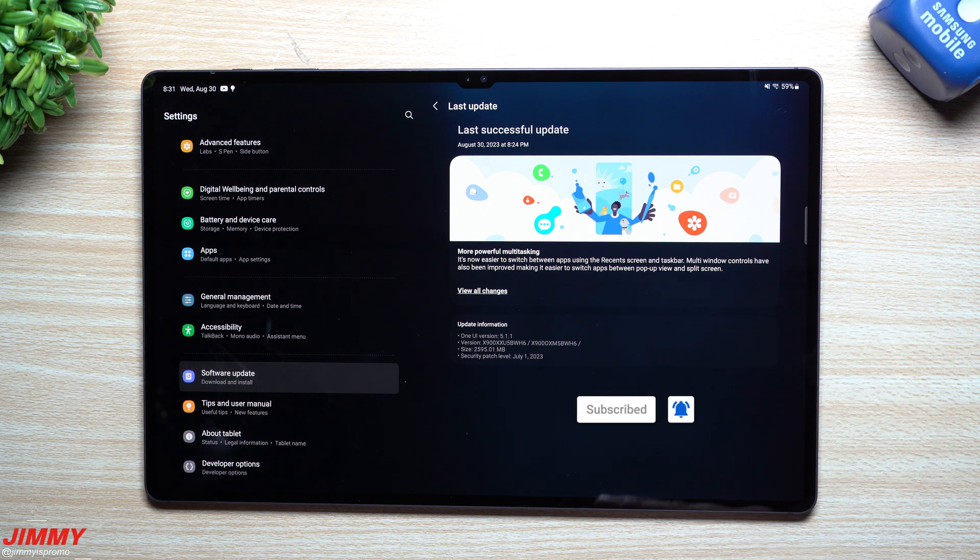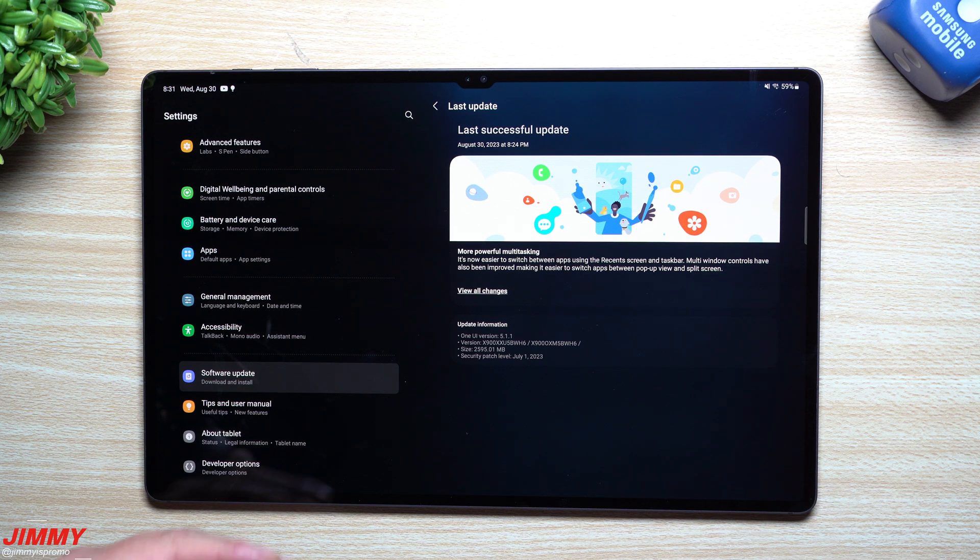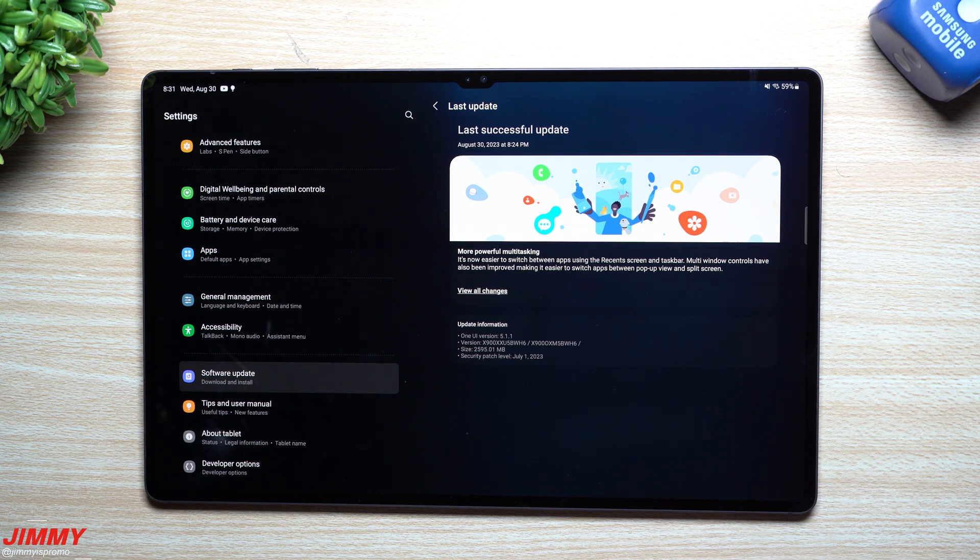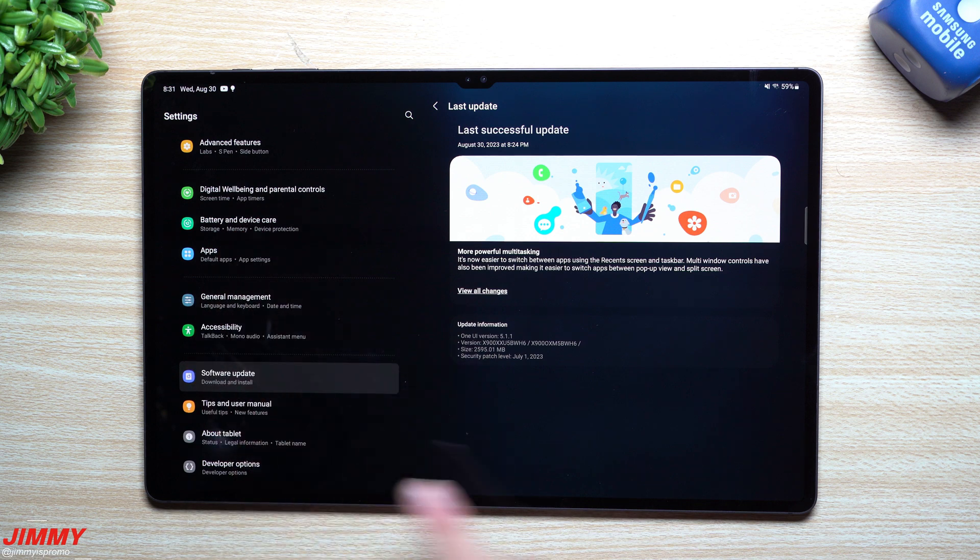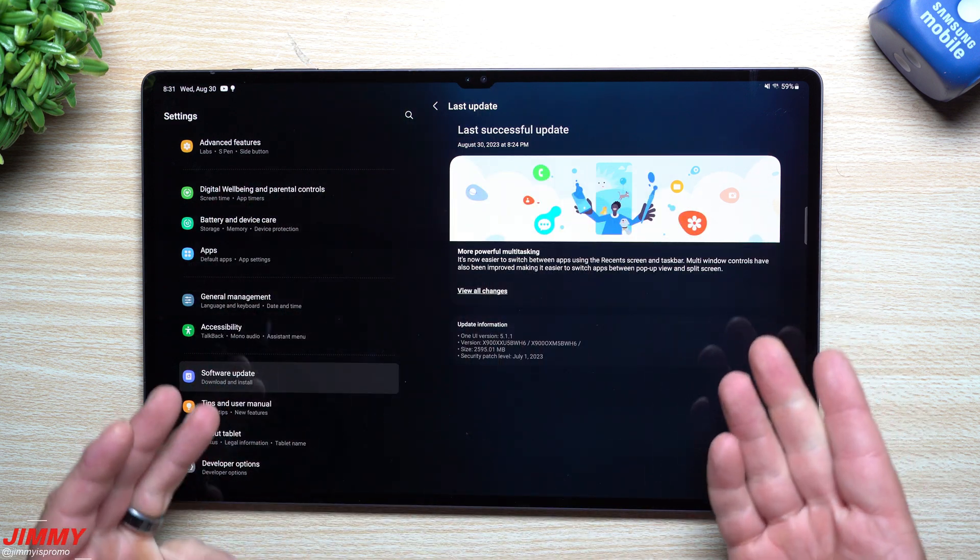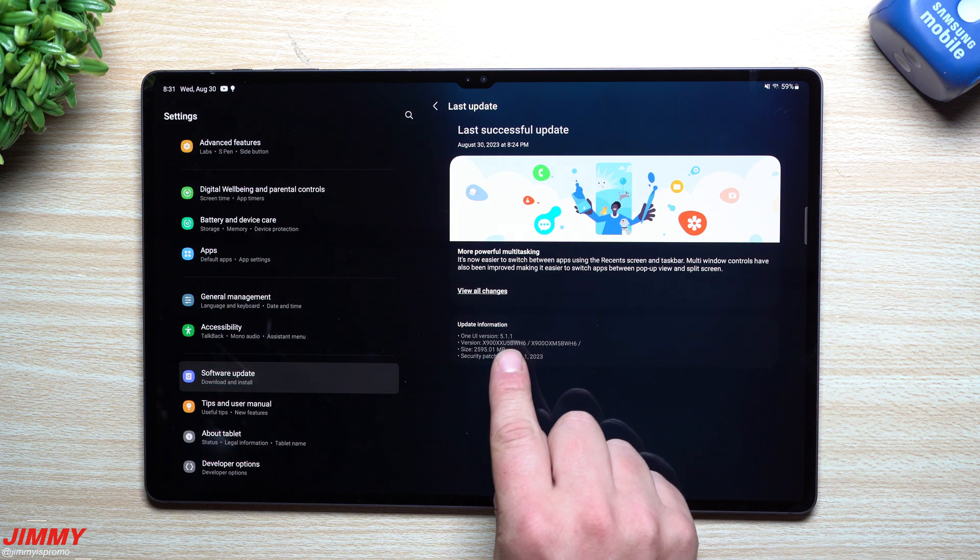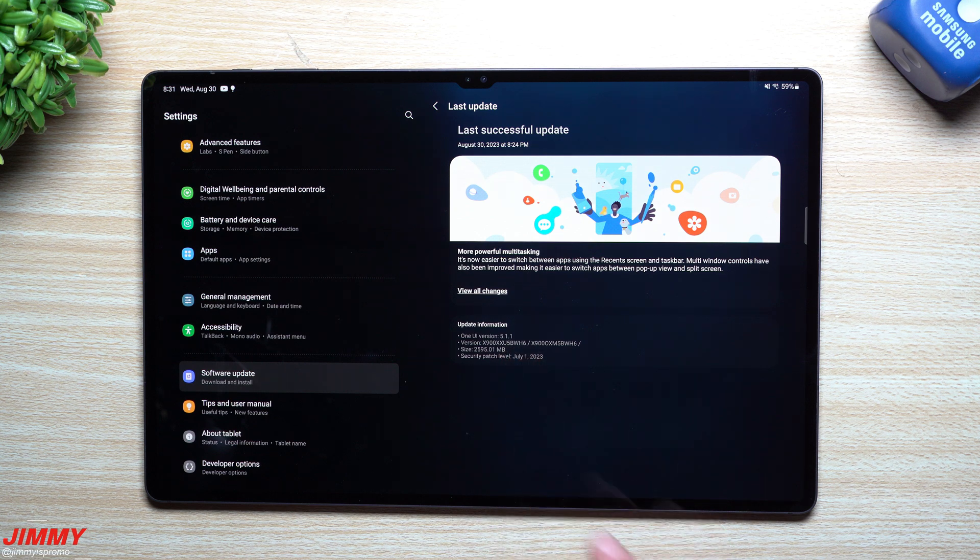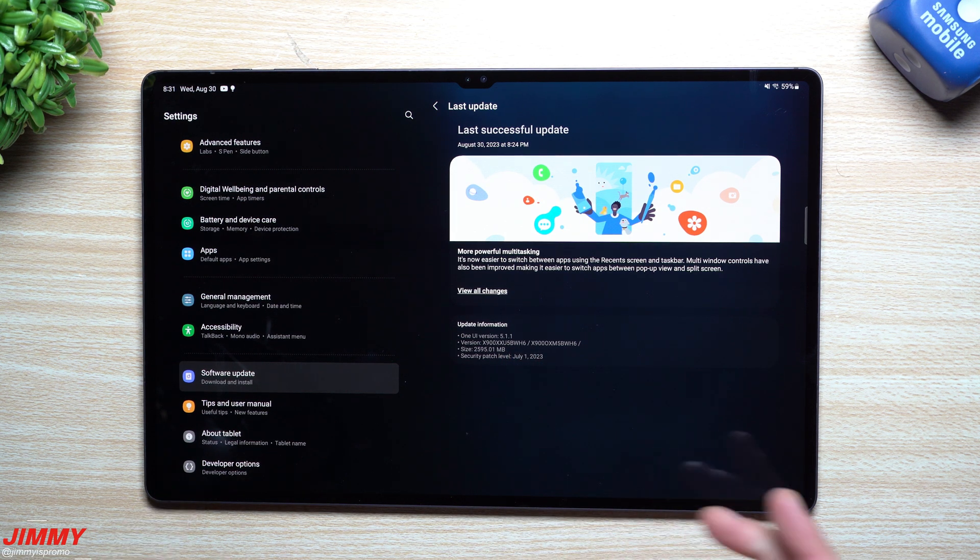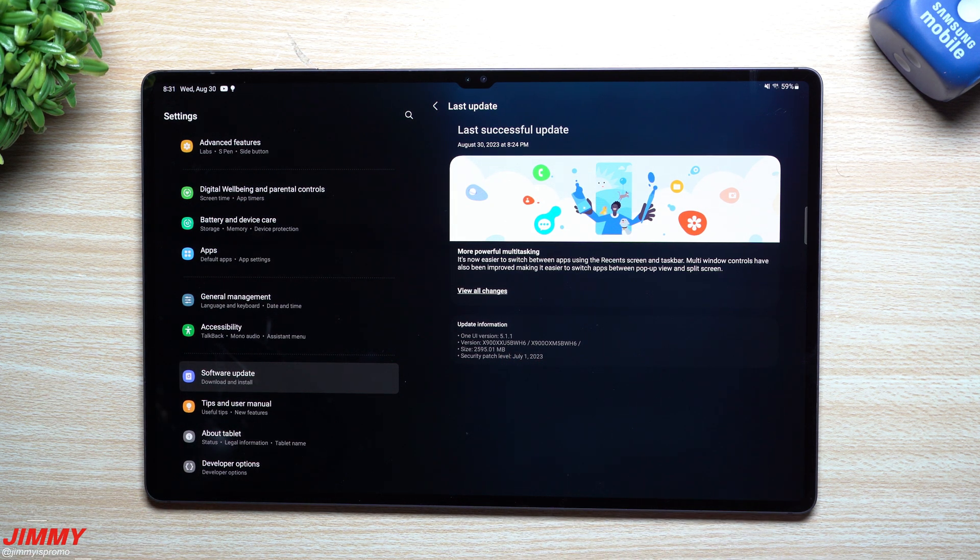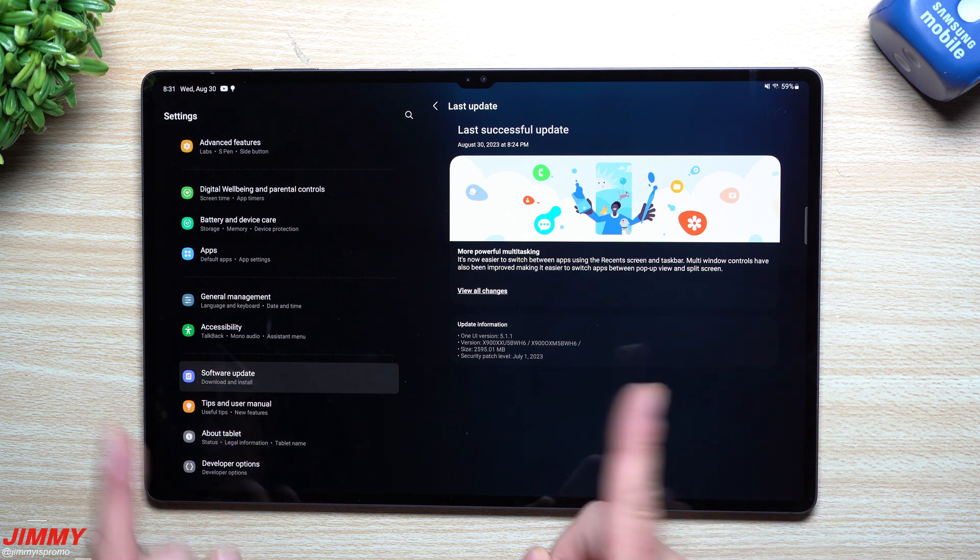This is the One UI version that was launched with the Galaxy Tab S9, the Fold 5, and the Flip 5. This update was just pushed out here in the United States. I know this update should have been pushed out about a week ago in European countries.